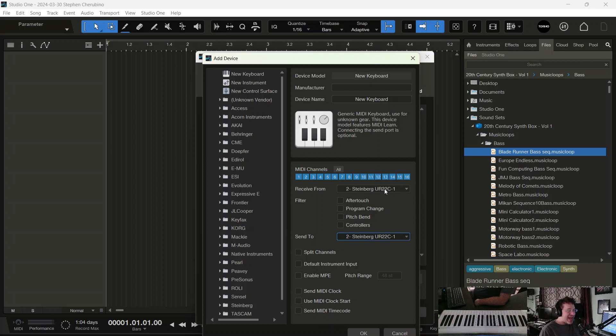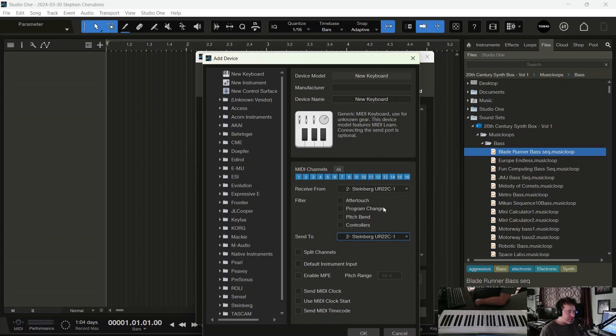If it's not showing up in either of these menus, then I think it's a driver problem on Windows. Not sure about Mac. So you might have to get the software from the company and install it. But almost every MIDI controller I've used shows up in these lists.